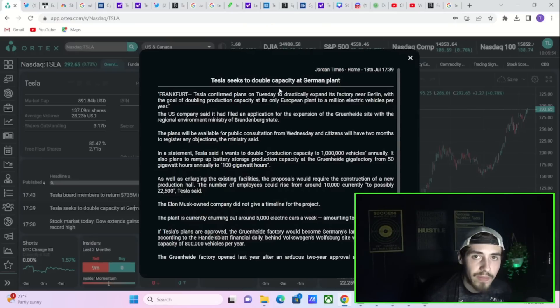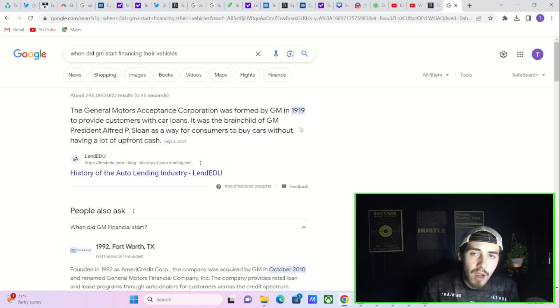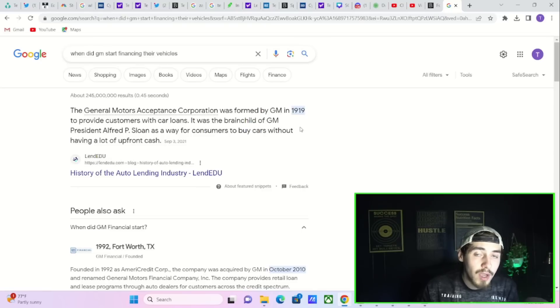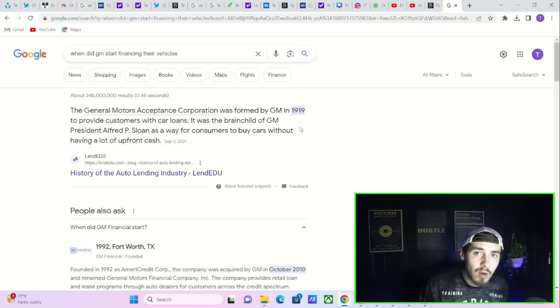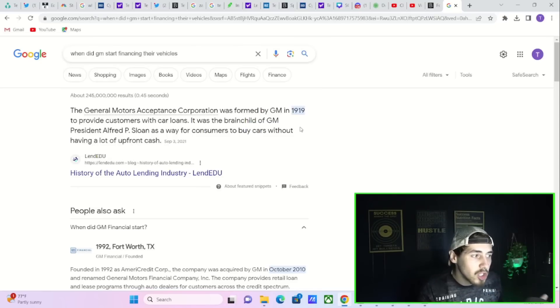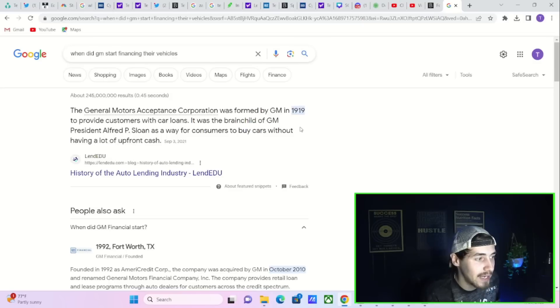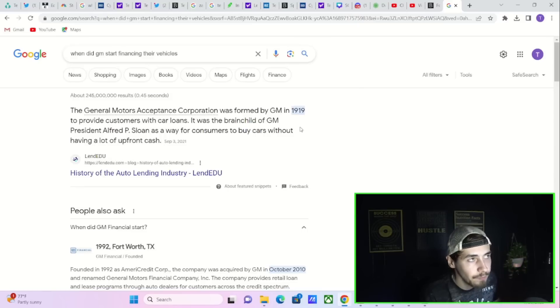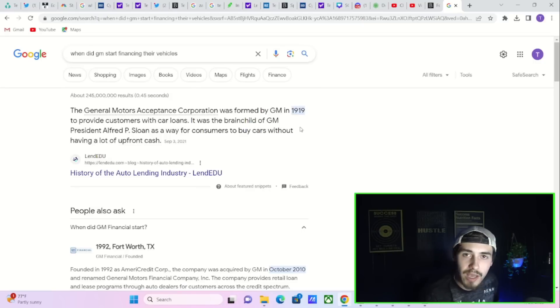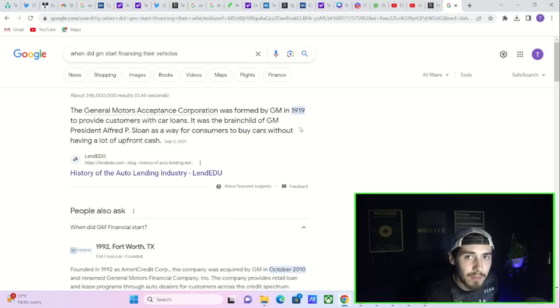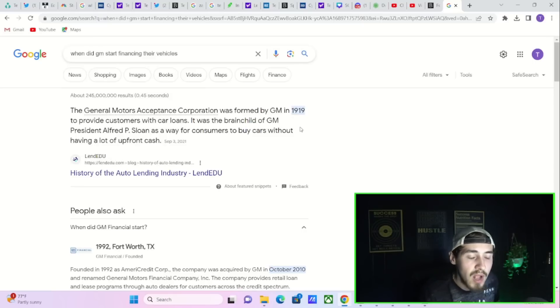Some of your major Wall Street banks including Goldman Sachs and Morgan Stanley are also suggesting that Tesla could create its own financing arm to help get more people into their vehicles. As interest rates have risen, this would be a good time to do so to get more people into Teslas, maybe be able to offer a more attractive interest rate if you cut out the middleman. This actually happened from GM in 1919 and it was the brainchild of GM president Alfred P. Sloan for wafer customers to buy cars without having a lot of upfront cash.